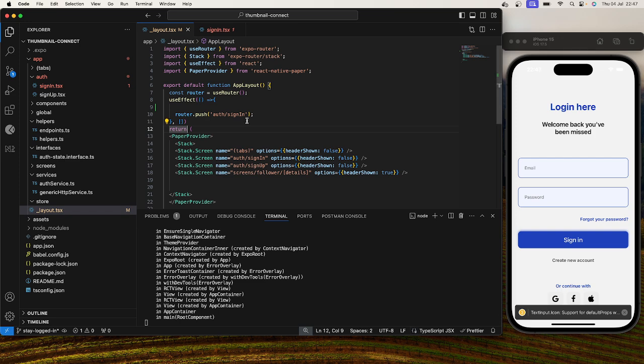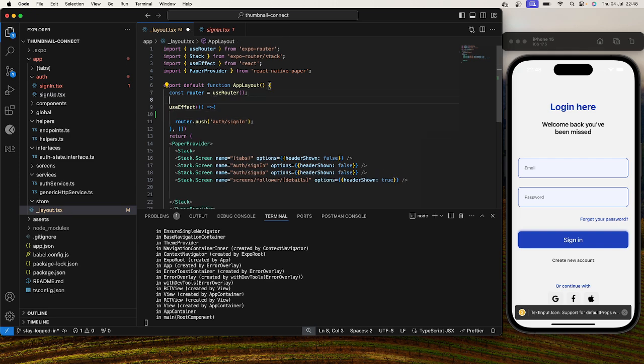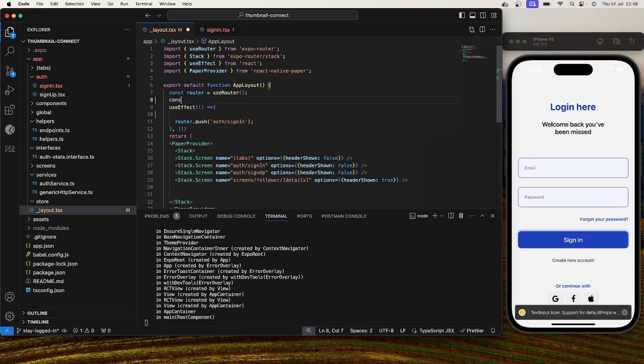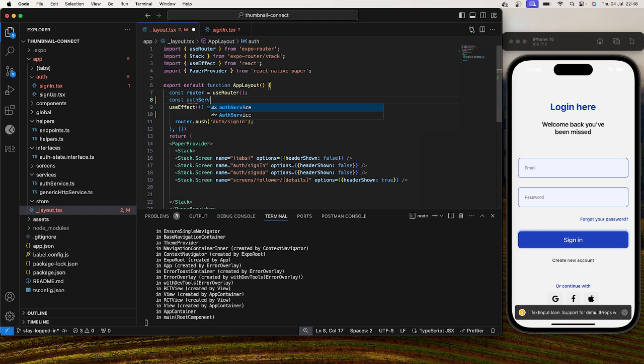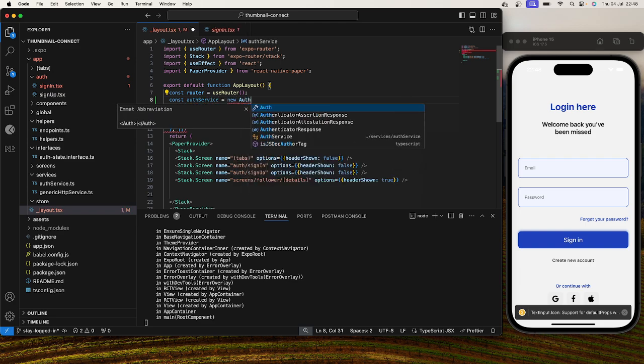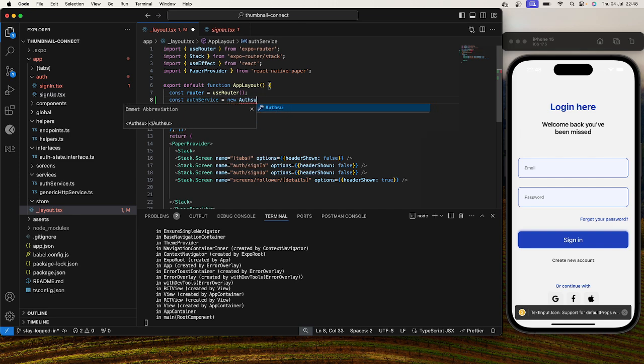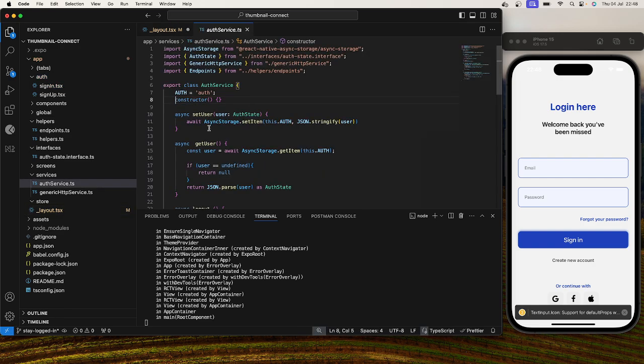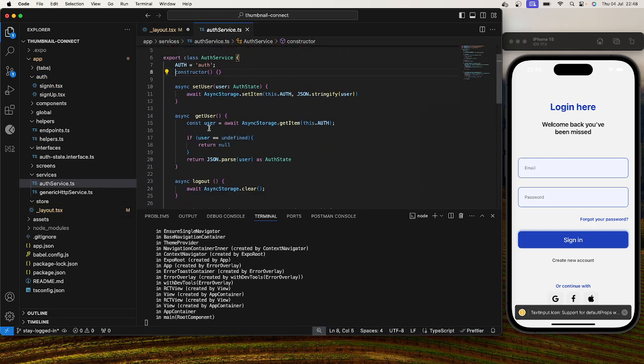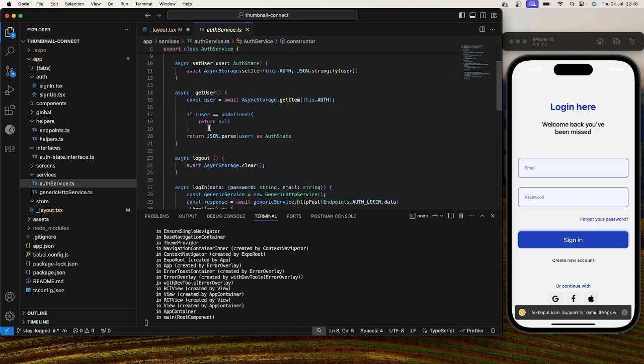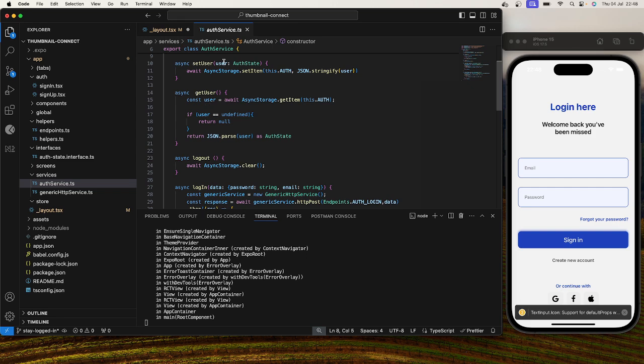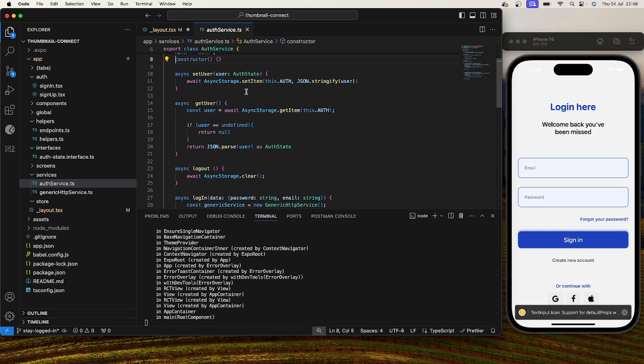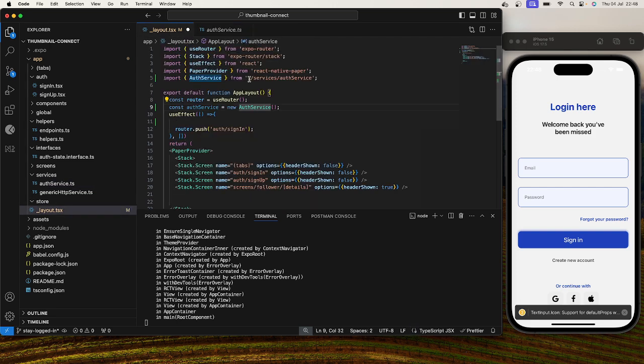So what we do to actually fix such an instance is that we know that in our previous video we had something called our auth service that we actually created, so we'll just create an instance of auth service. So here in our auth service we know that the moment we log in we'll set our user into our async storage, so we'll need to get that user.